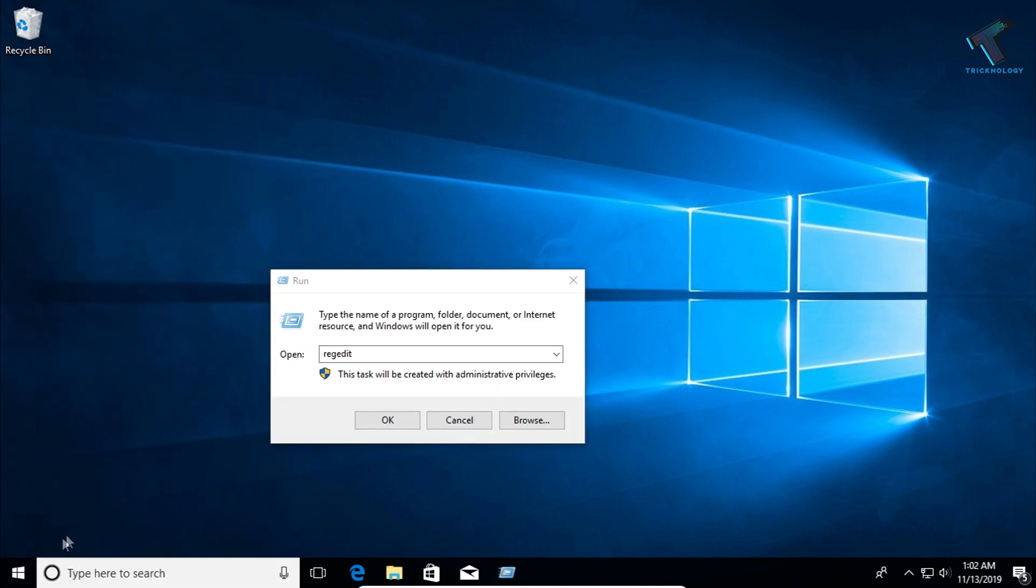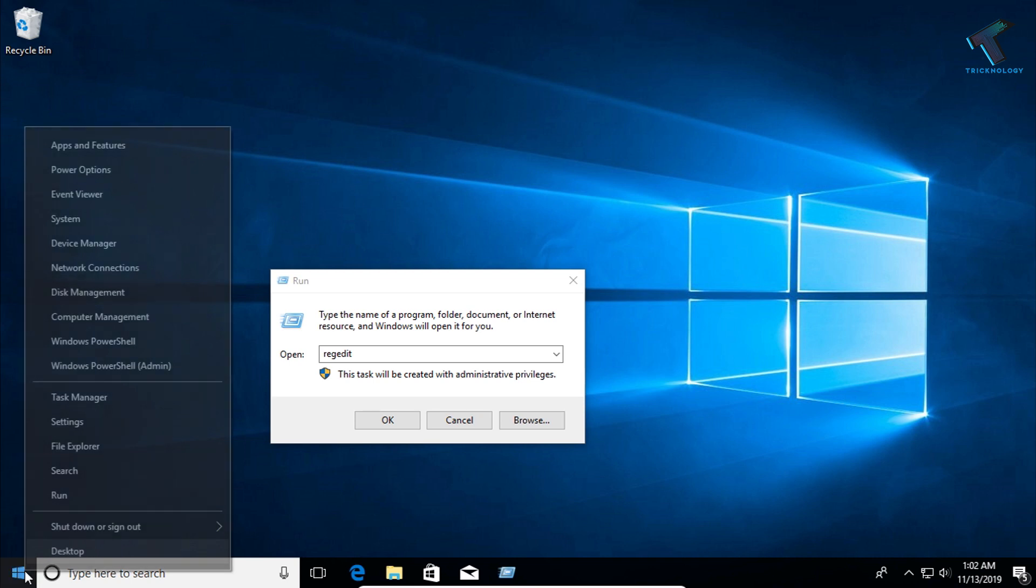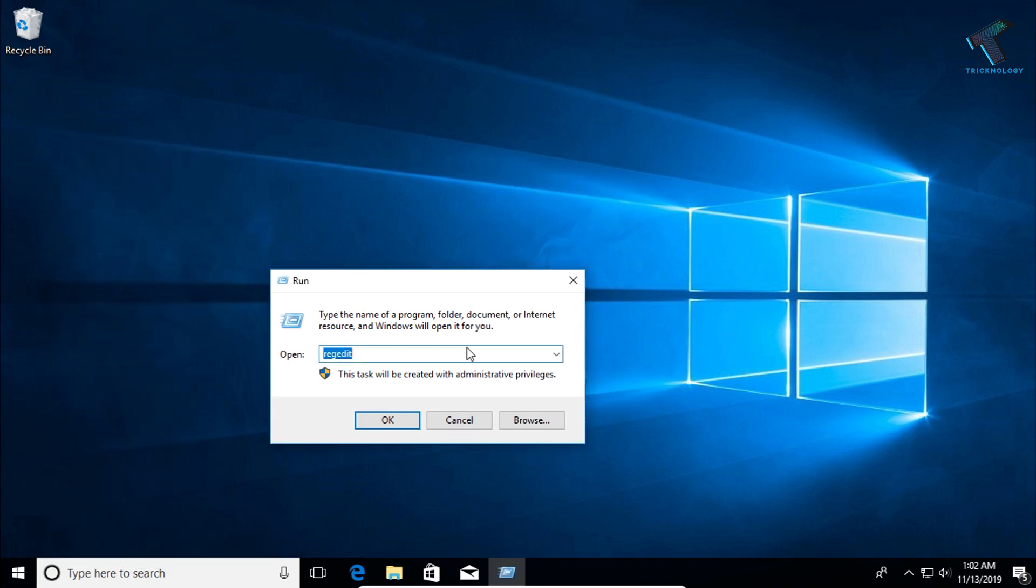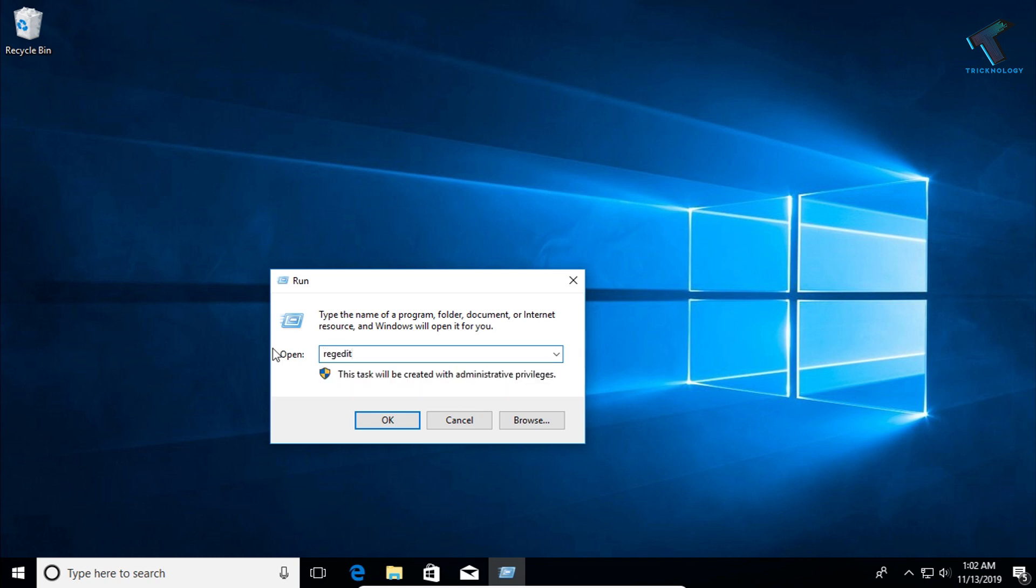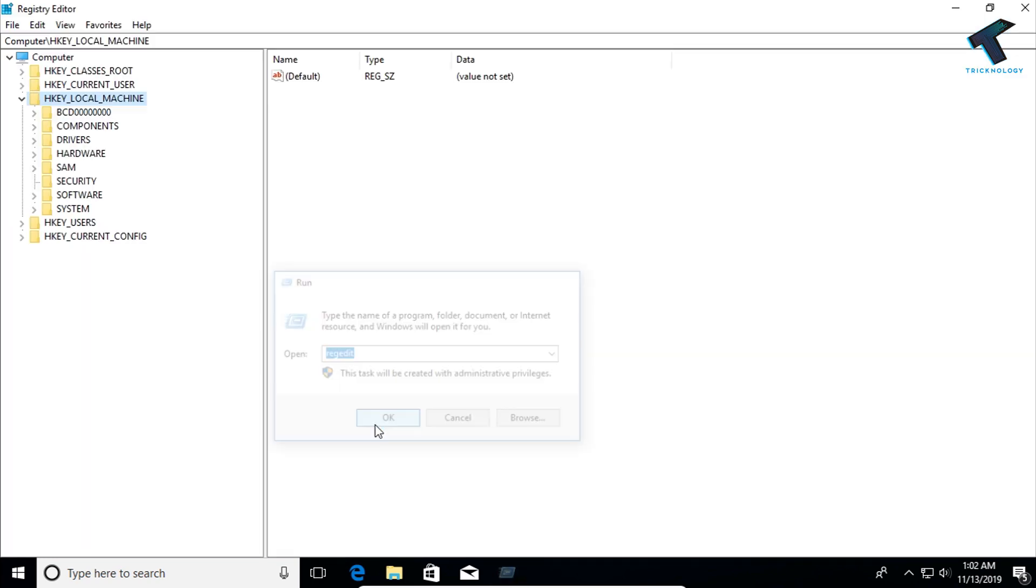You can also right-click on start menu and click on this run button. You will get this same window. Now you have to type regedit. Don't worry, I will give you this command in my video description. After that click OK or press Enter from your keyboard.